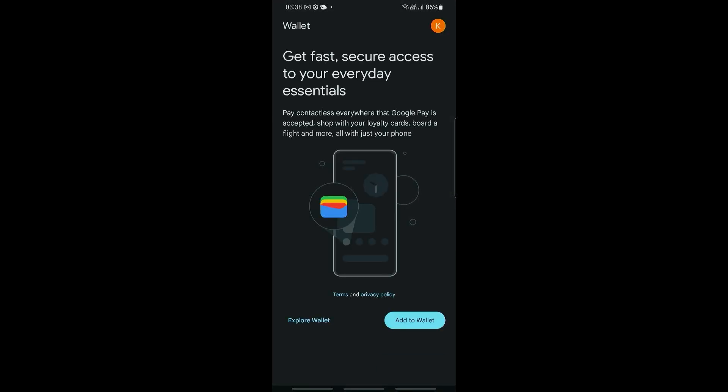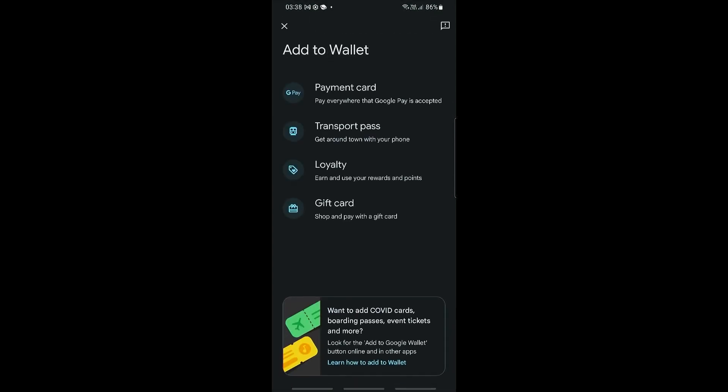Once you have opened up the Google Wallet, this is what you will see. It will ask you to go ahead and add to wallet, so let's go ahead and click on this.